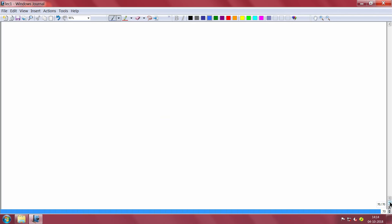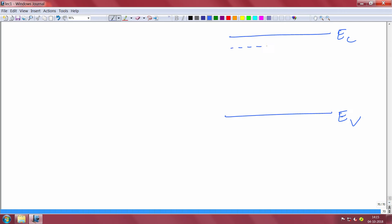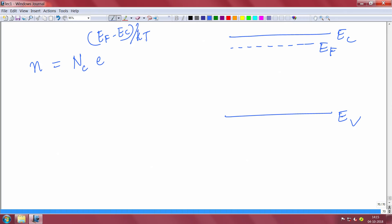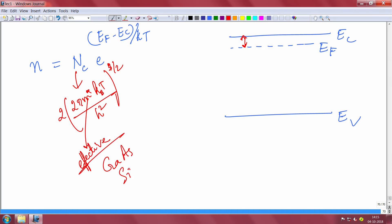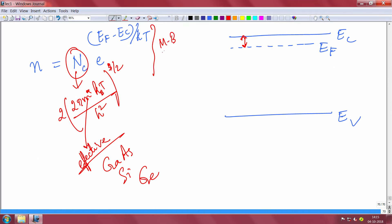For an N-type only semiconductor, the Fermi level is up near the conduction band. The total number of electrons is given by N equals N_c times exponential of (E_f minus E_c) divided by kT. E_f minus E_c is the negative of the spacing between Fermi level and conduction band edge. N_c depends on effective mass: 2 pi m-star kT divided by h-squared, raised to 3/2. Different materials - gallium arsenide, silicon, germanium - have different effective masses and hence different N_c values. This comes from the Maxwell-Boltzmann approximation to Fermi-Dirac, taking into account both the distribution and density of states.